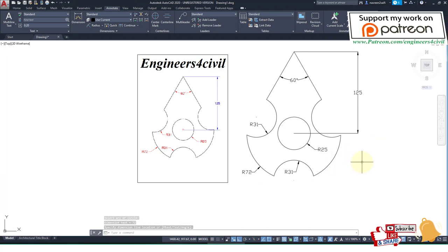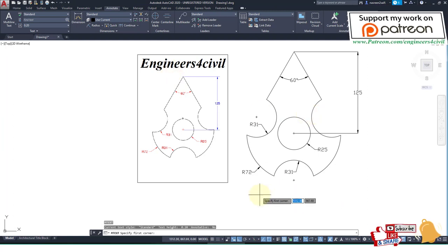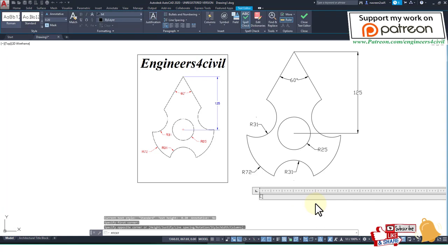The drawing is complete. This is the basic AutoCAD 2020 tutorial series. Now I'll write this: Engineers for Civil.